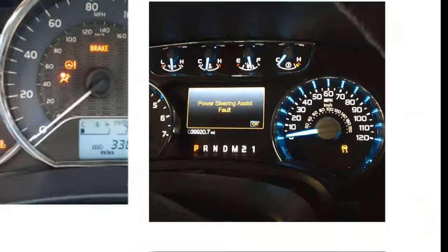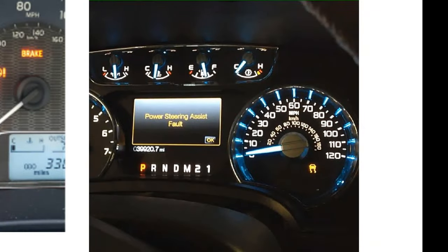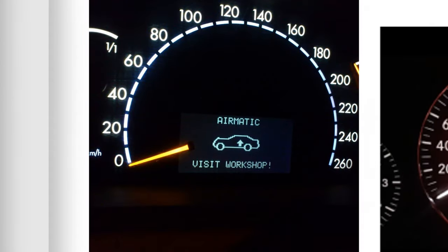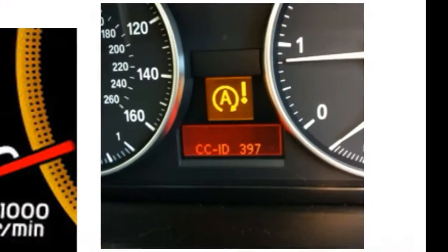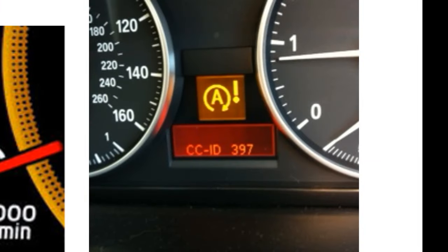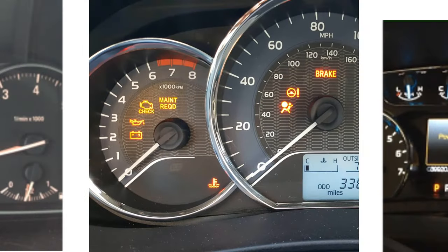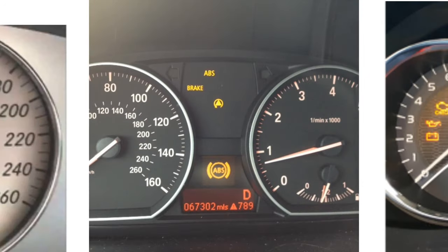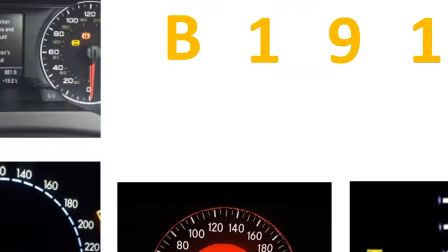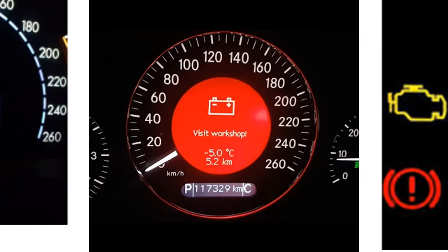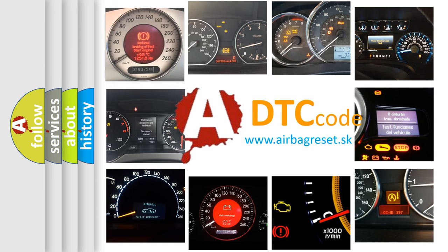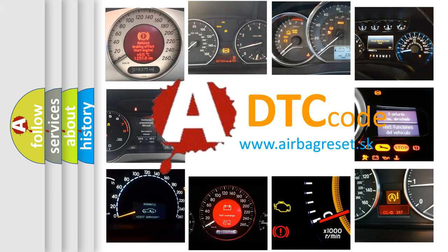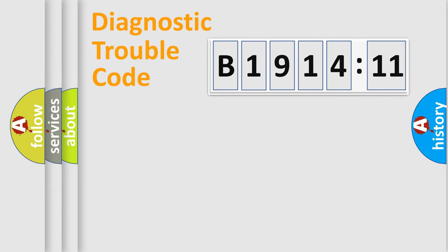Welcome to this video. Are you interested in why your vehicle diagnosis displays B1914-11? How is the error code interpreted by the vehicle? What does B1914-11 mean, or how to correct this fault? Today we will find answers to these questions together.